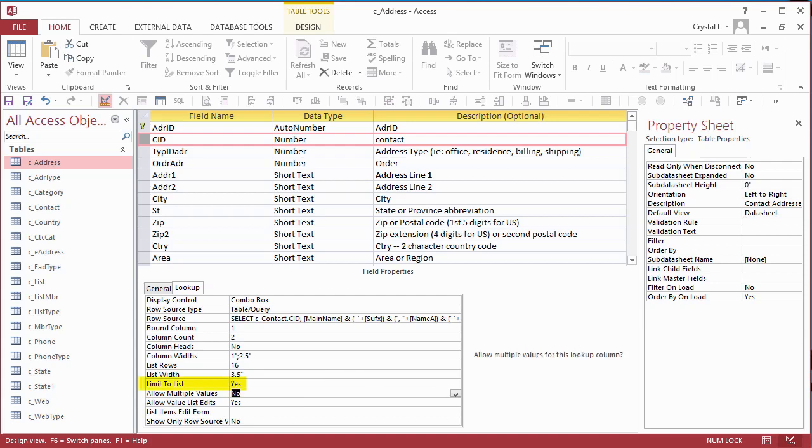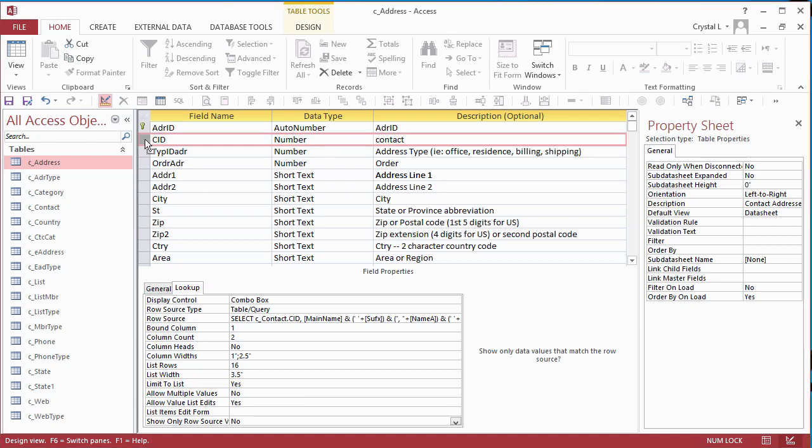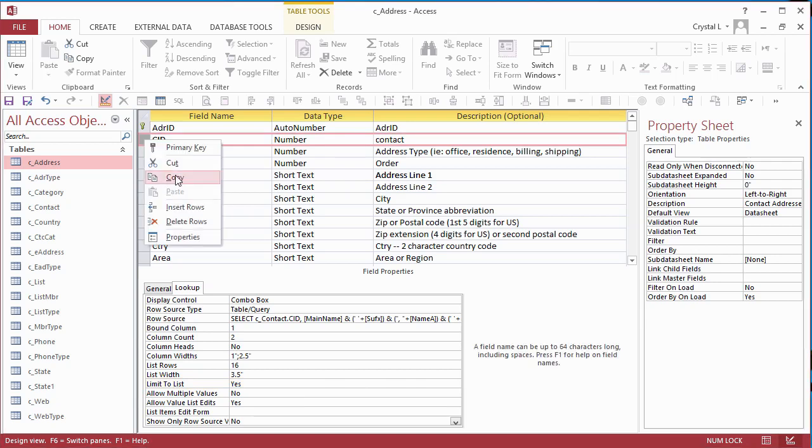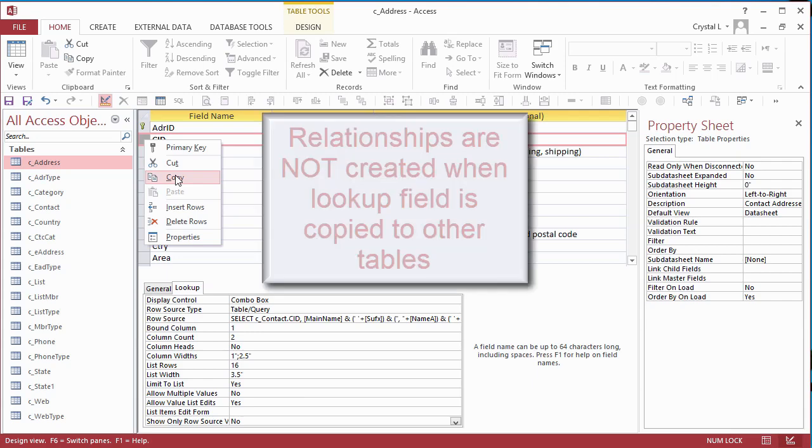To save time, I copied this field definition and pasted it into other tables. I found out, however, that relationships were not created when I copied the CID Lookup field to other table definitions.